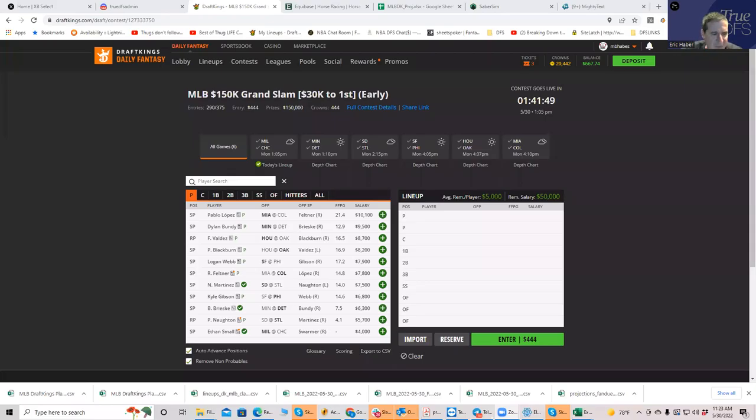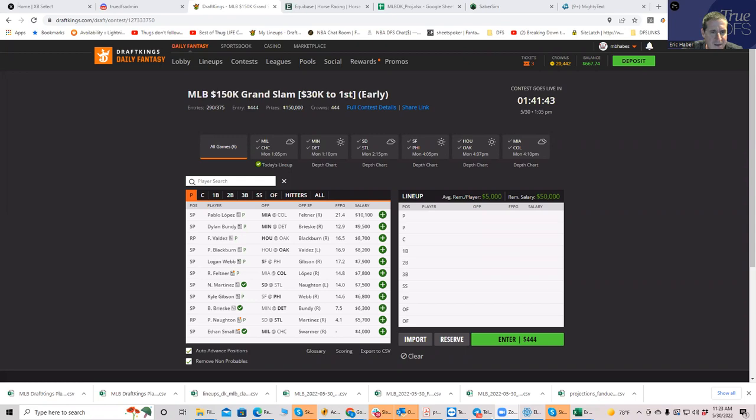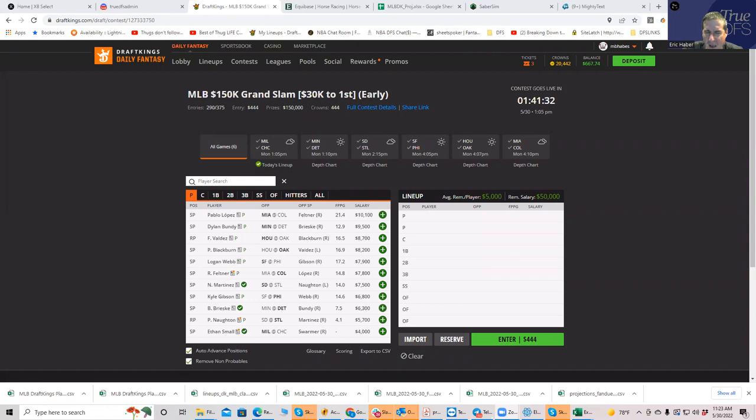Hey everybody, this is Sheets. Happy Memorial Day. What I'm going to be doing is a preview of both the afternoon slate and the evening slate. I'm going to break them up into two parts of the video, and then I'm probably going to go live as well, but I might not. So in case I don't, this is going to replace both of them.